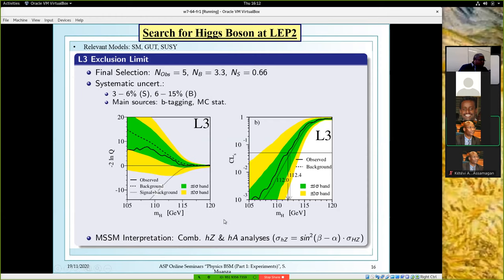I was telling you about the Higgs because, as I showed you in models like grand unification, supersymmetry, string theory, etc., there are even more Higgs bosons than in the standard model. For example, in the MSSM you can combine different searches with different processes like HZ, and also the light Higgs produced in association with the pseudo-scalar Higgs. For the HZ process, you can combine by correcting the cross section by the right factor depending on SUSY parameters.